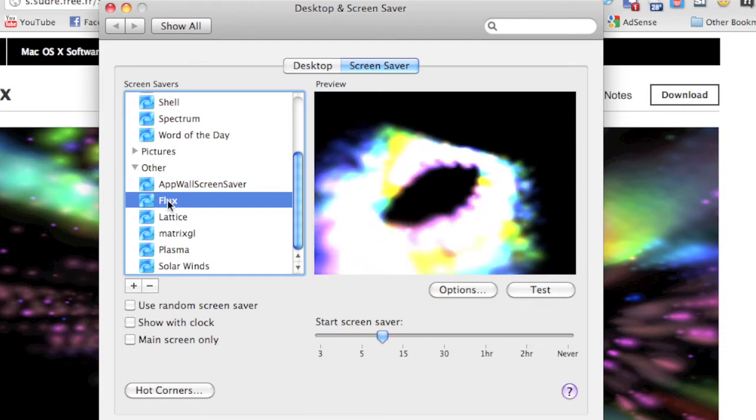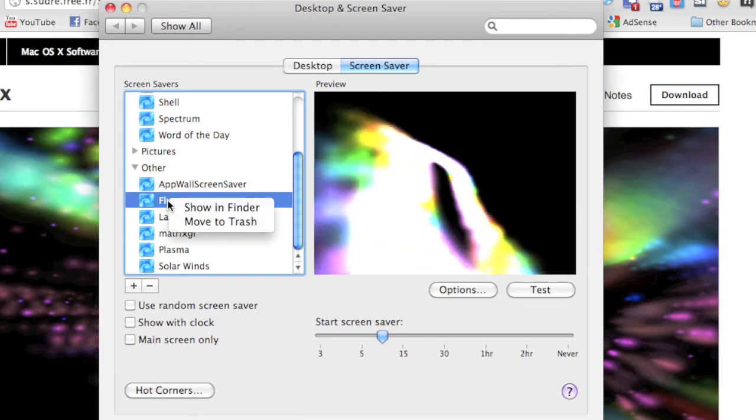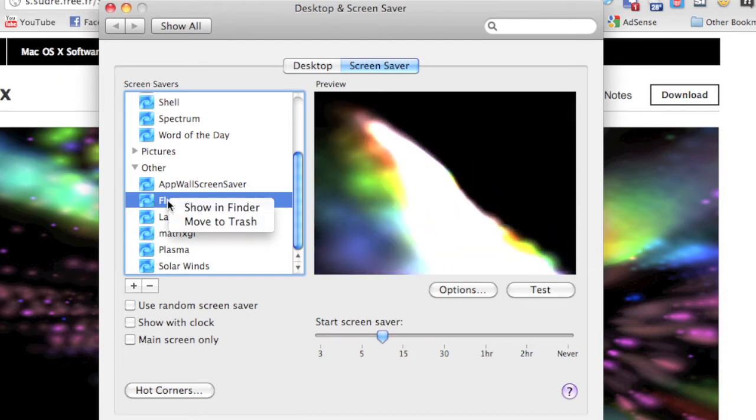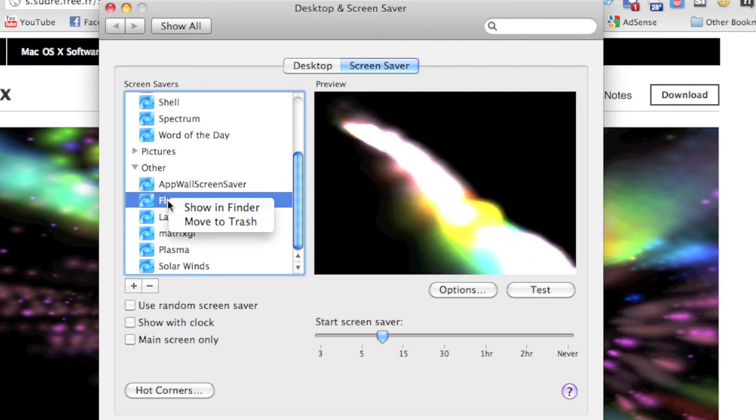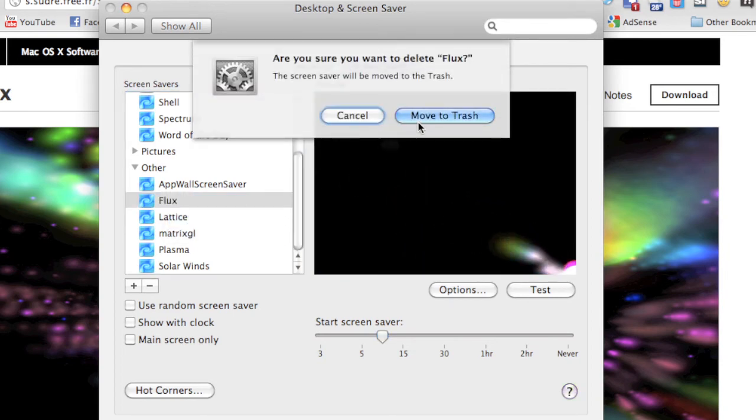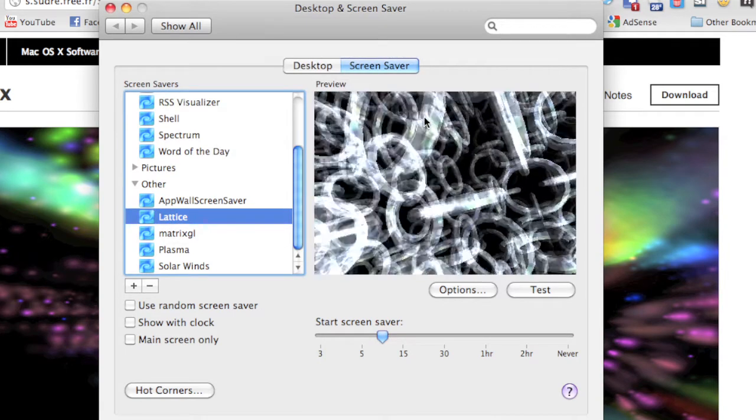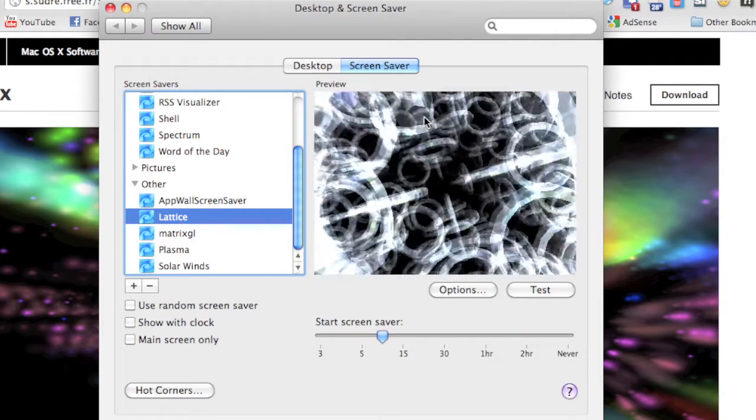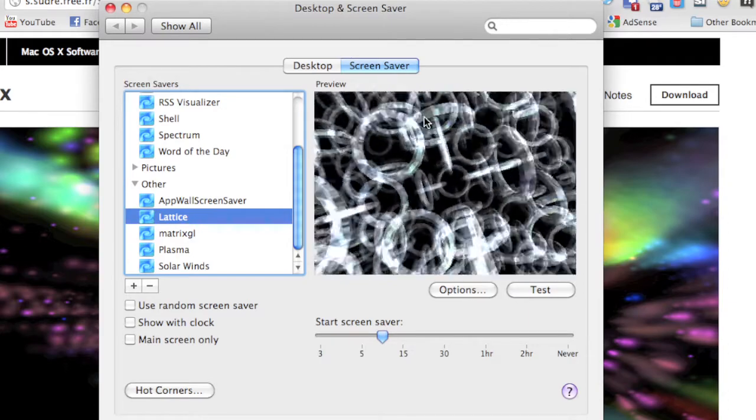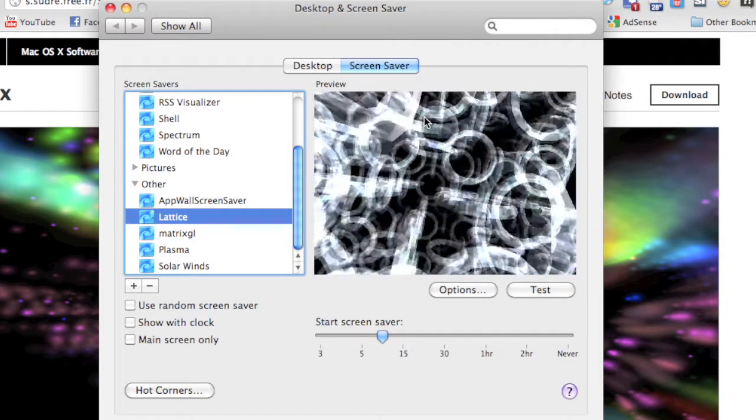Then you just right-click or control-click on whichever screensaver you want to delete and you select 'Move to trash'. Then you confirm that and empty out your trash to completely wipe it from your Mac.